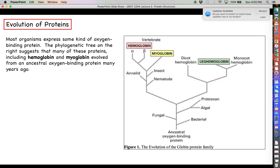Now that we understand how proteins can change over time by accumulating mutations, let's talk about the evolution of proteins across different species using the hemoglobin example. Most organisms express some kind of oxygen-binding protein. For humans and other mammals, we have hemoglobin in our red blood cells and myoglobin in our slow-twitch muscle fibers. Even bacteria express some kind of protein that can complex with molecular oxygen.